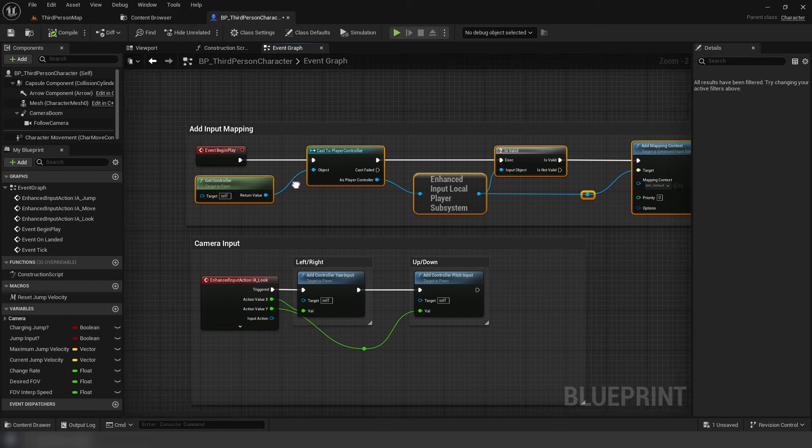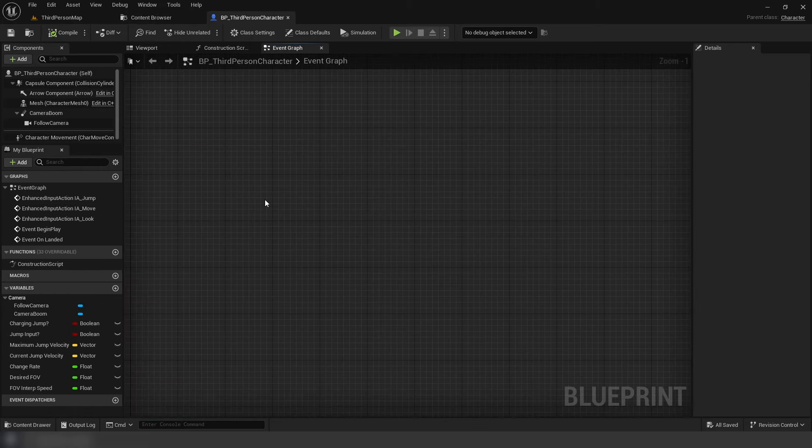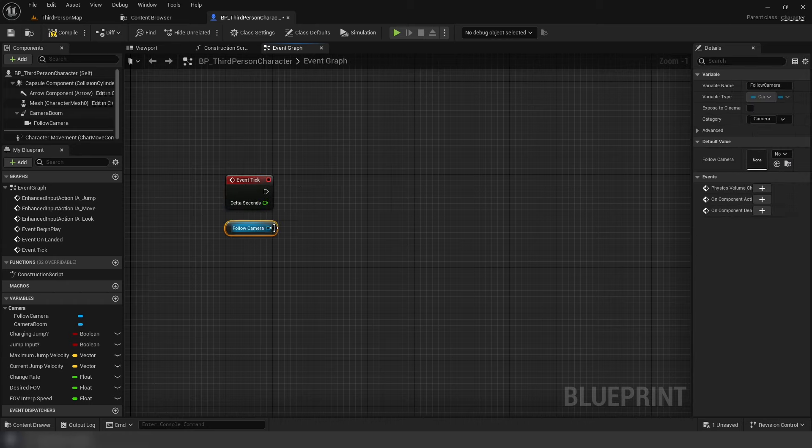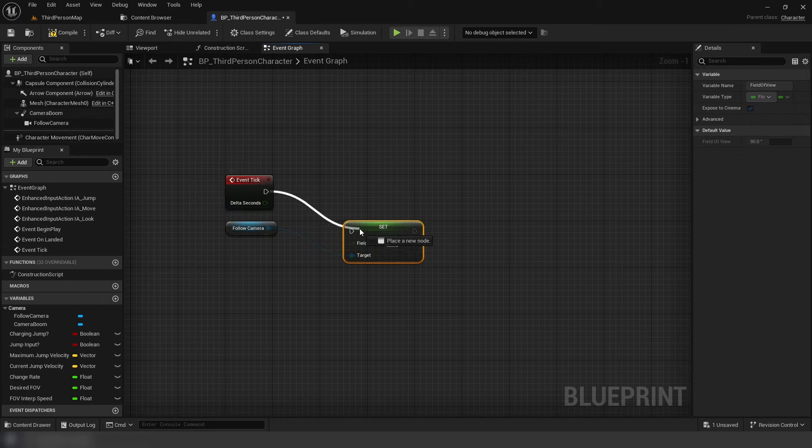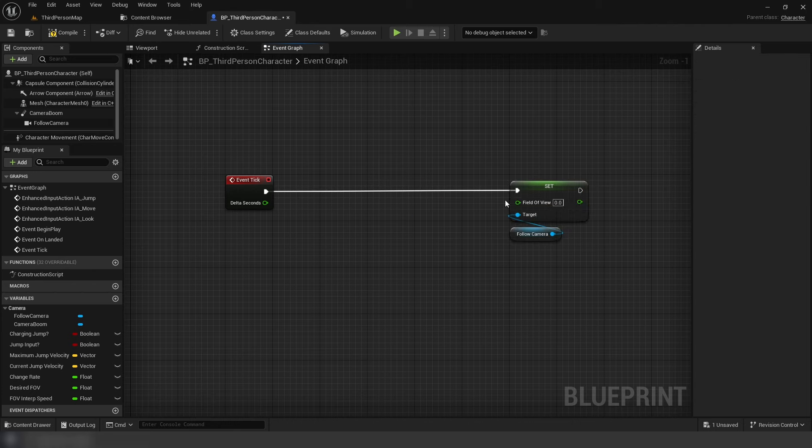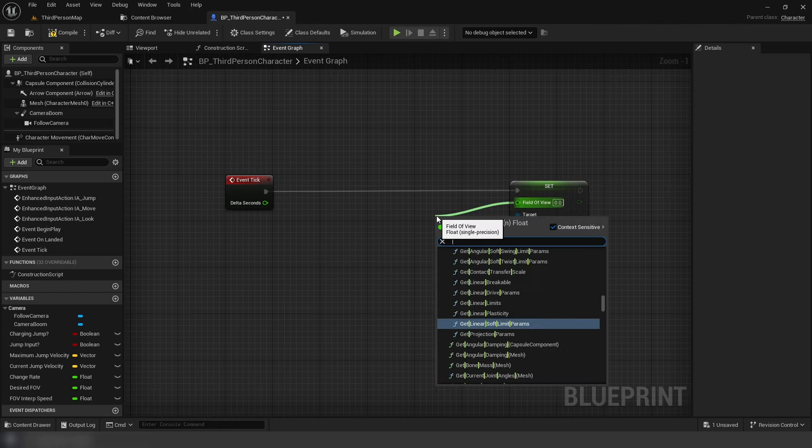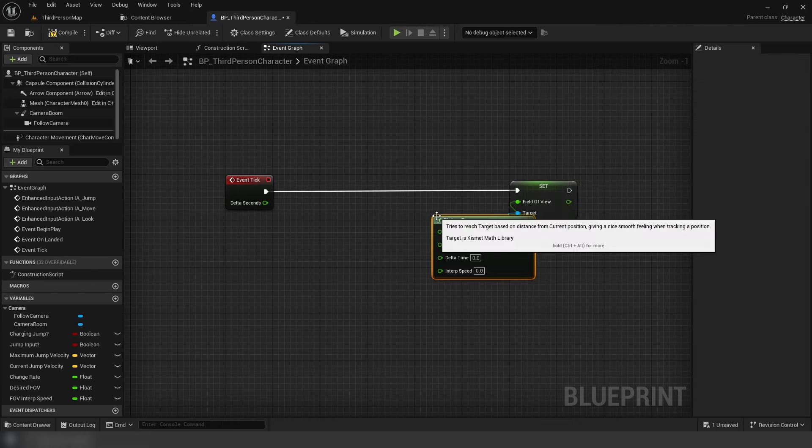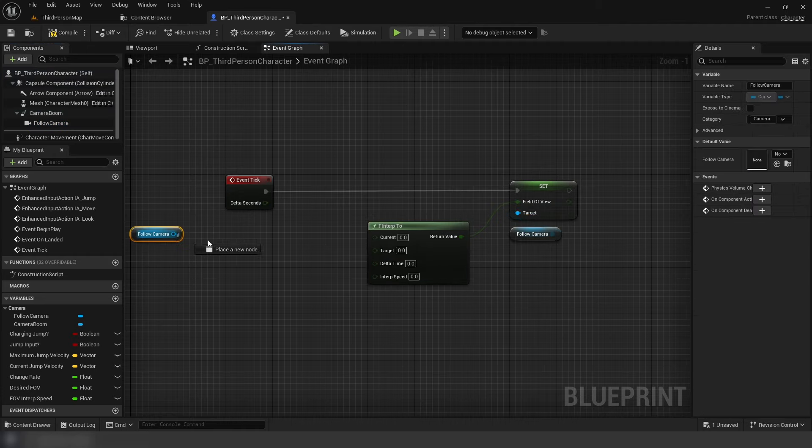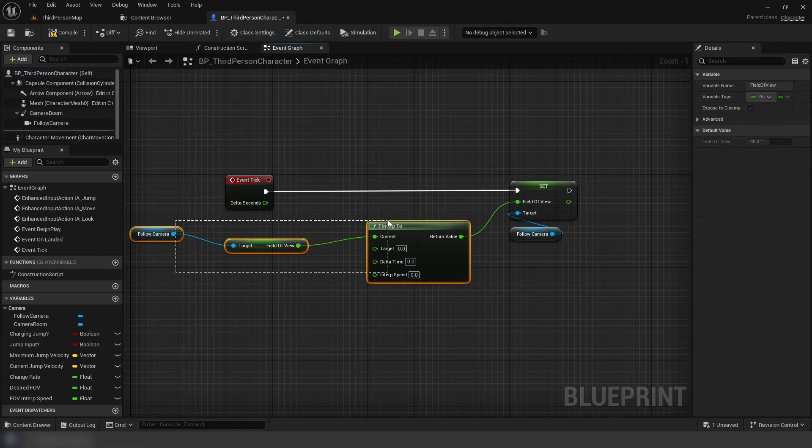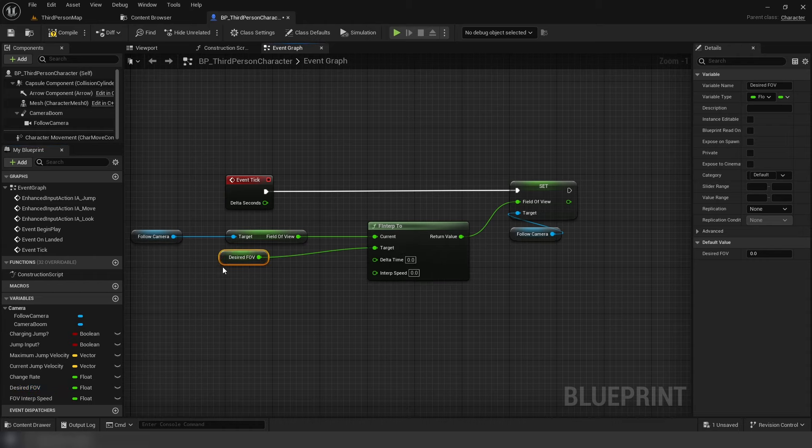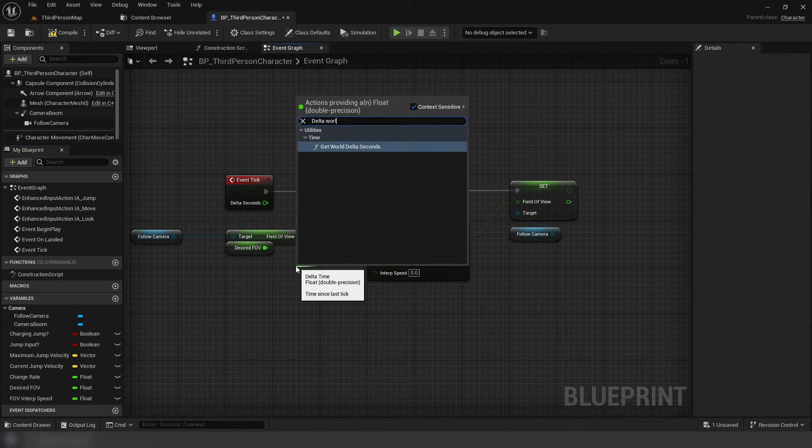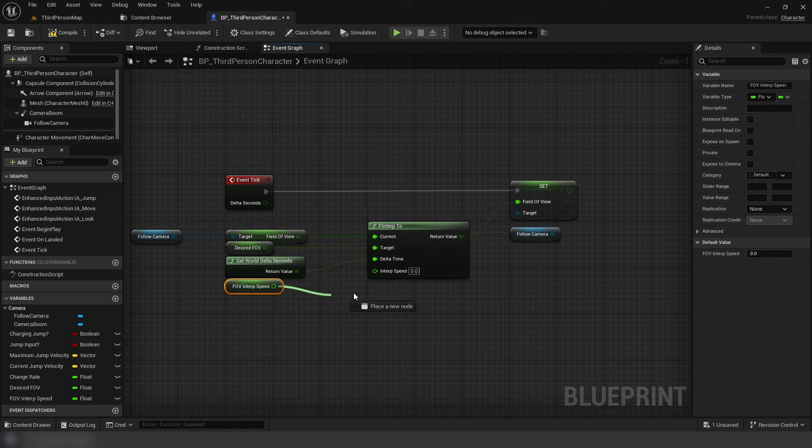Now on begin play, add our reset jump velocity macro. Next on event tick, set the field of view from follow camera. Add F interp 2. Current pin is the original field of view variable from follow camera. Target pin is our desired FOV variable, which the default is 90. Delta time is world delta seconds. Node's interp speed is our FOV interp speed variable, which the default value is 5.